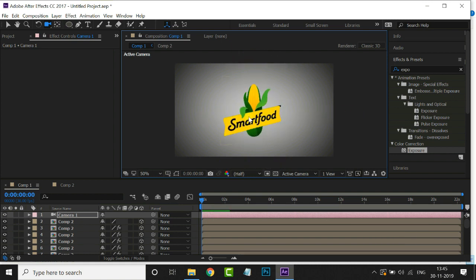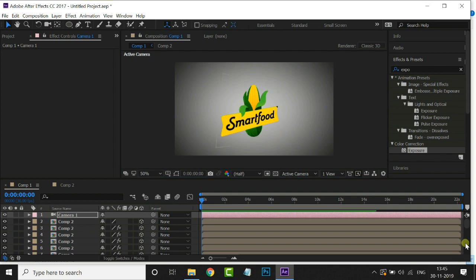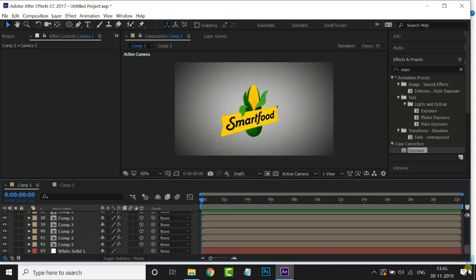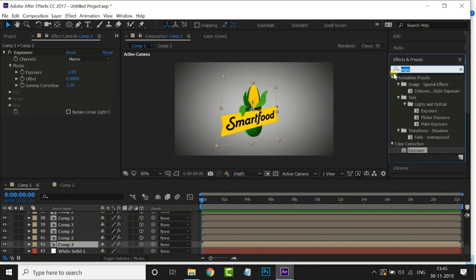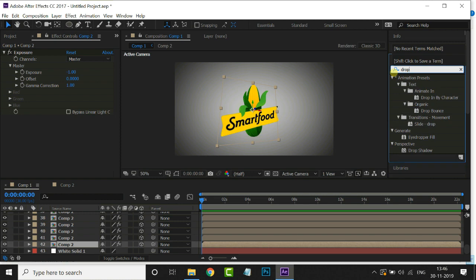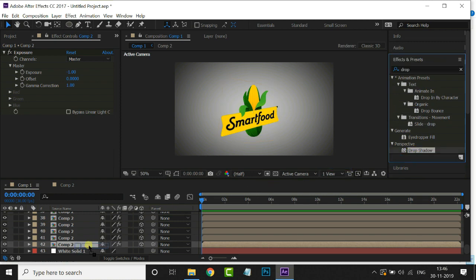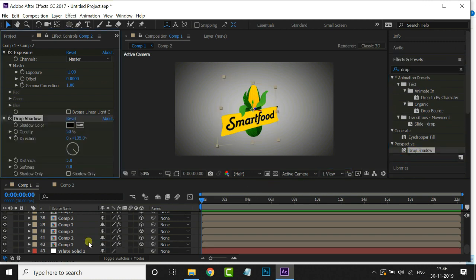Now select the bottom layer and search for drop shadow effect. Just drag it on this bottom layer. Increase the softness value to 60.